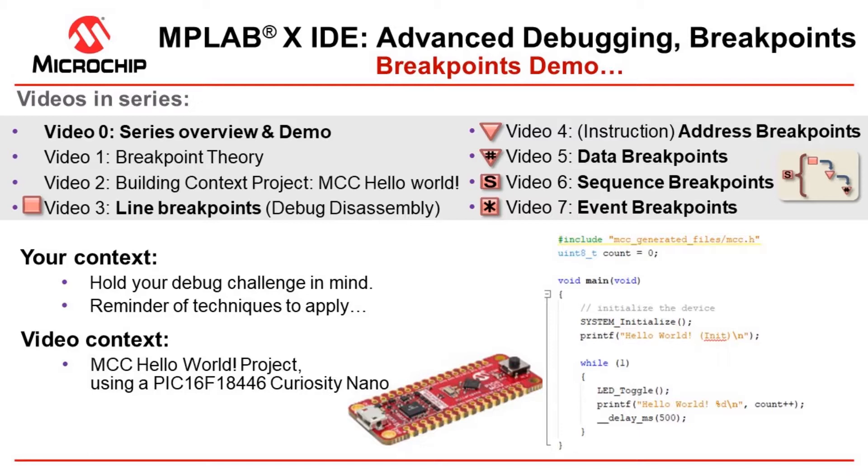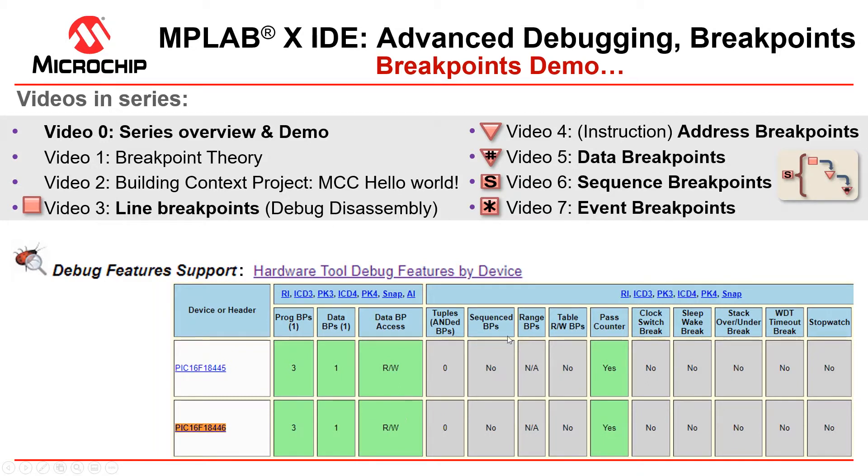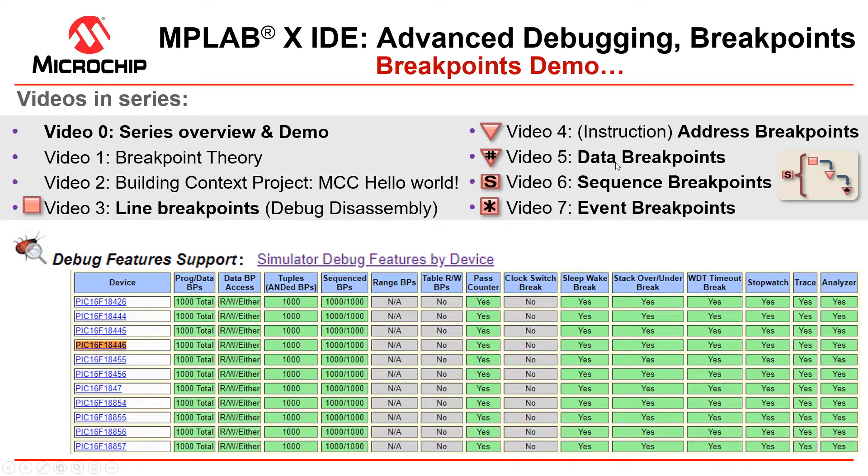We start with some theory, how the breakpoints work behind the scenes. Then build up context, the MCC Hello World project. In videos 3 and 4 we cover line and address breakpoints which are both program breakpoints. Video 5 covers data breakpoints and up until this point you can see that there's hardware tool debug support for this microcontroller. For sequence breakpoints and event breakpoints we go into the simulator to show off these features.